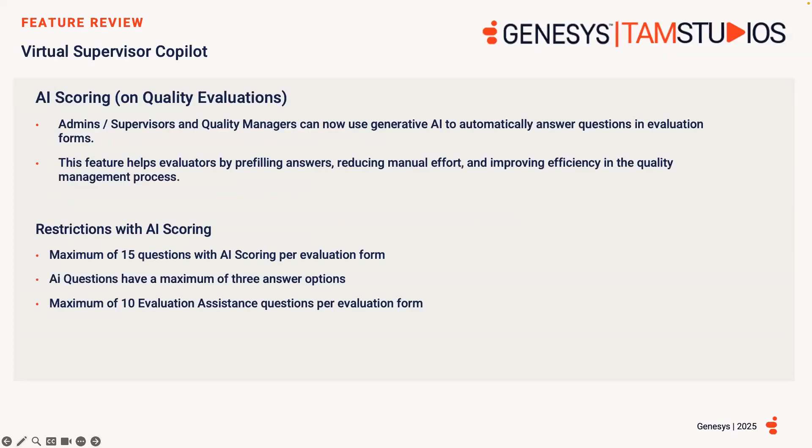So, let's jump into each new capability to provide some further details. Firstly, Virtual Supervisor Copilot.